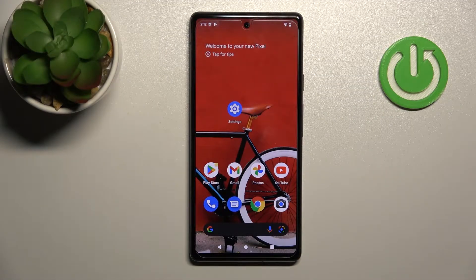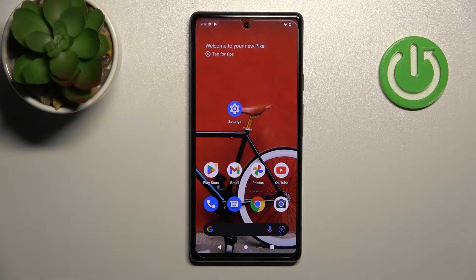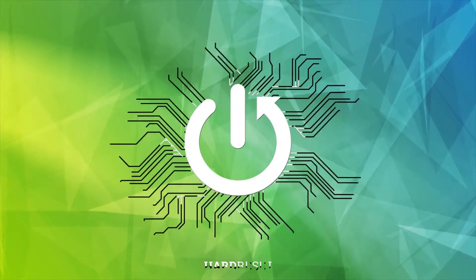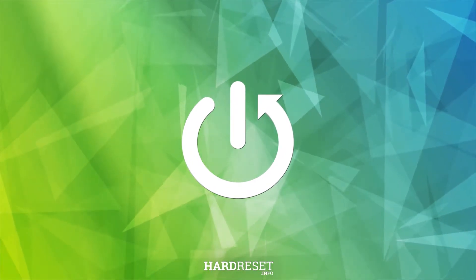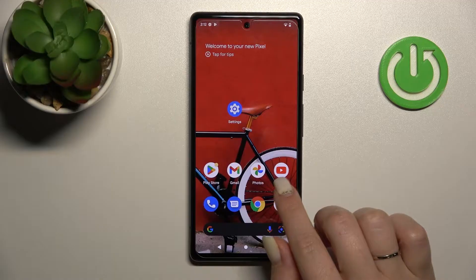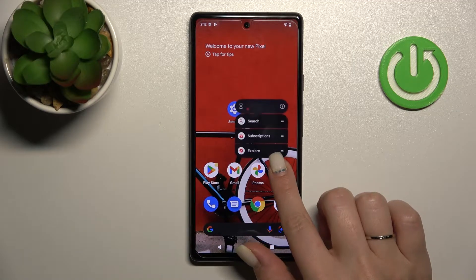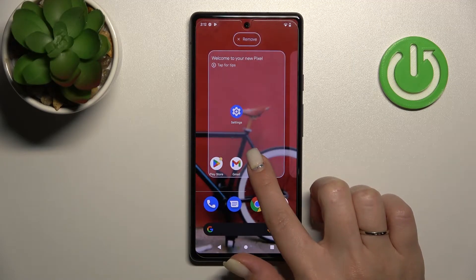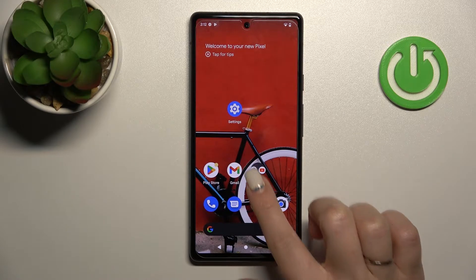Welcome to the Your Friend of Me Google Pixel 6a, and I'll show you how to create home screen folders on this device. To do that, we should first hold for a while the application and drag this app to another one.